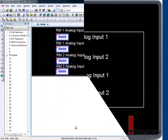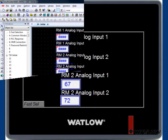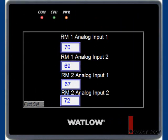After compiling and downloading the project, the OIT displays the process values from the two RM modules.